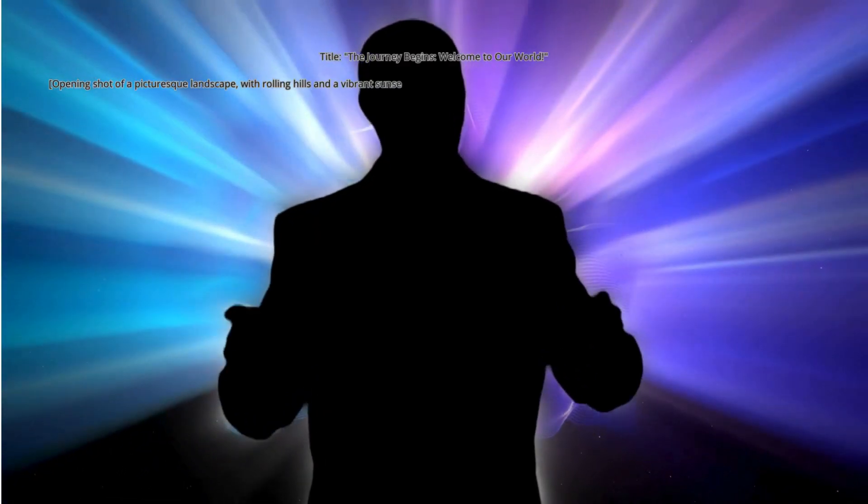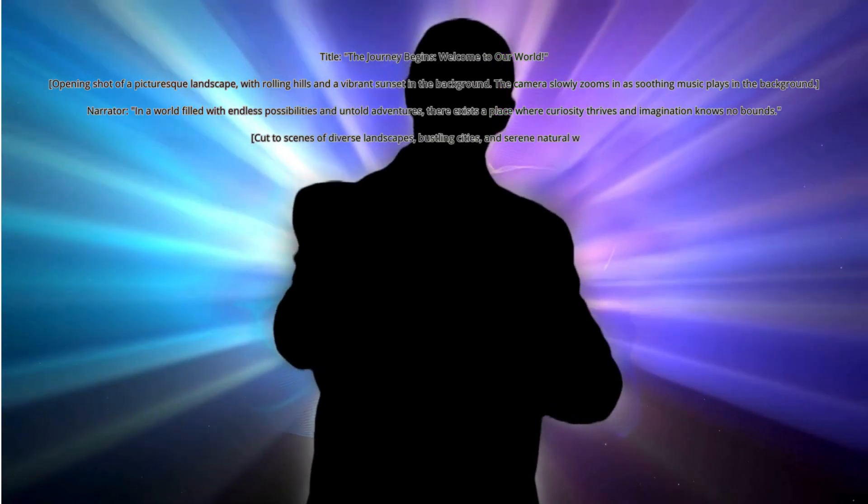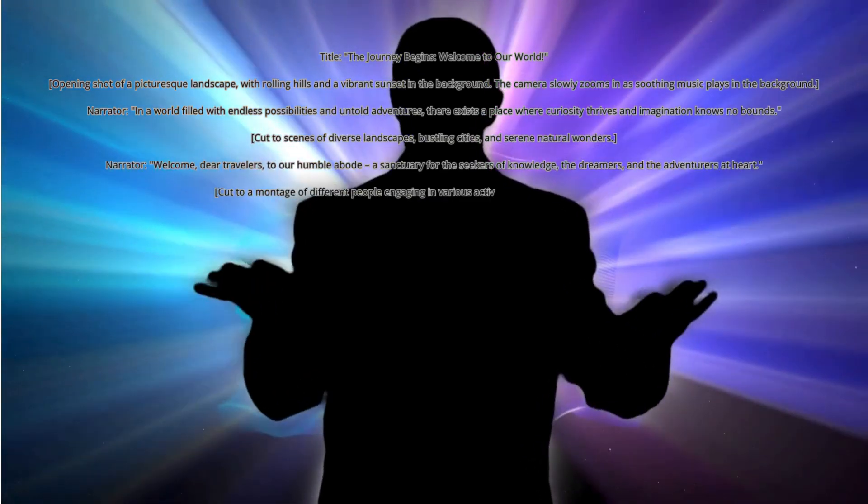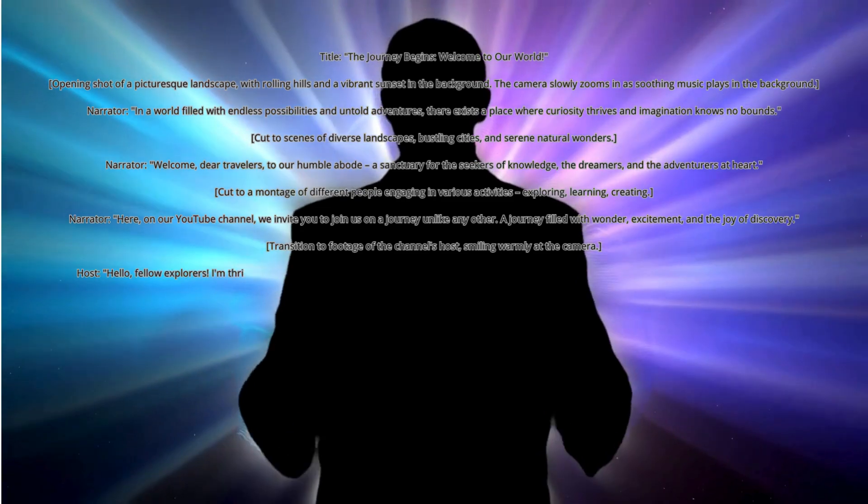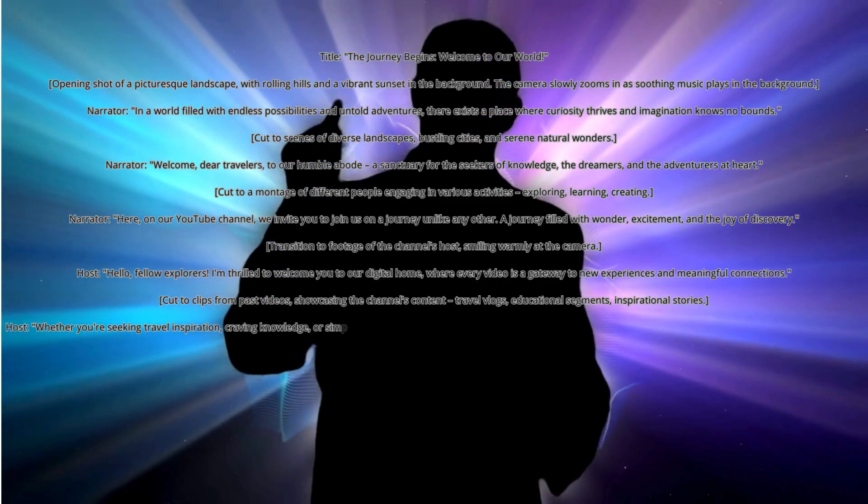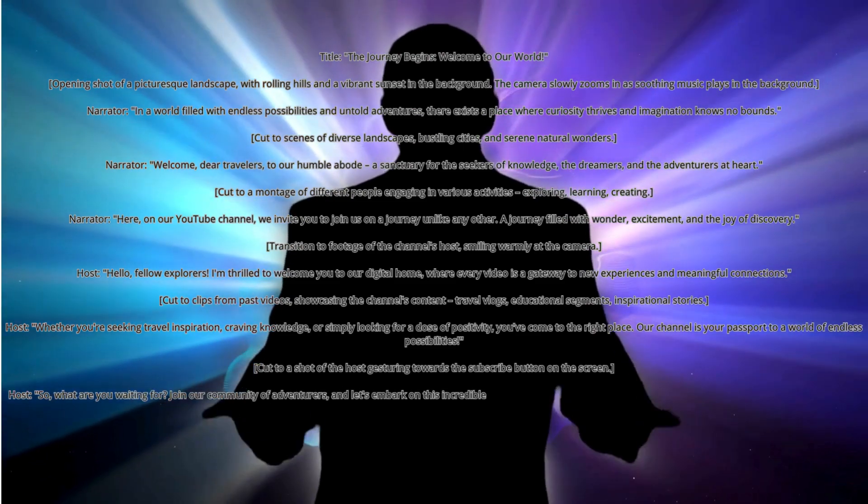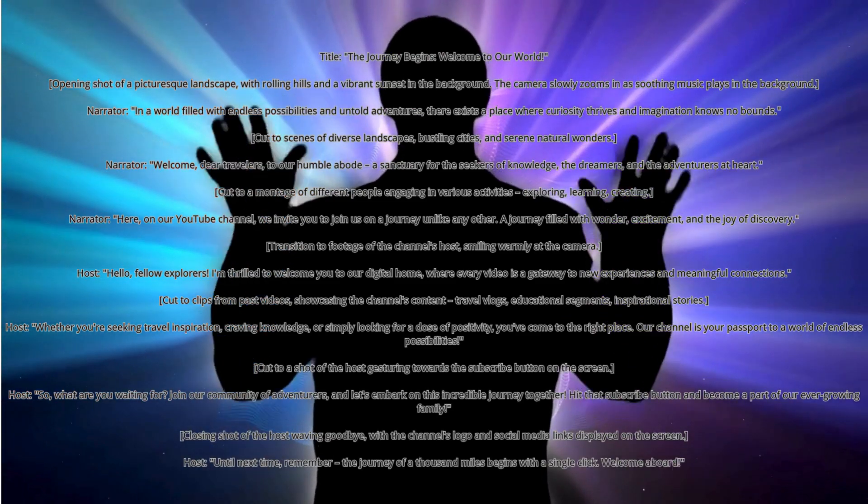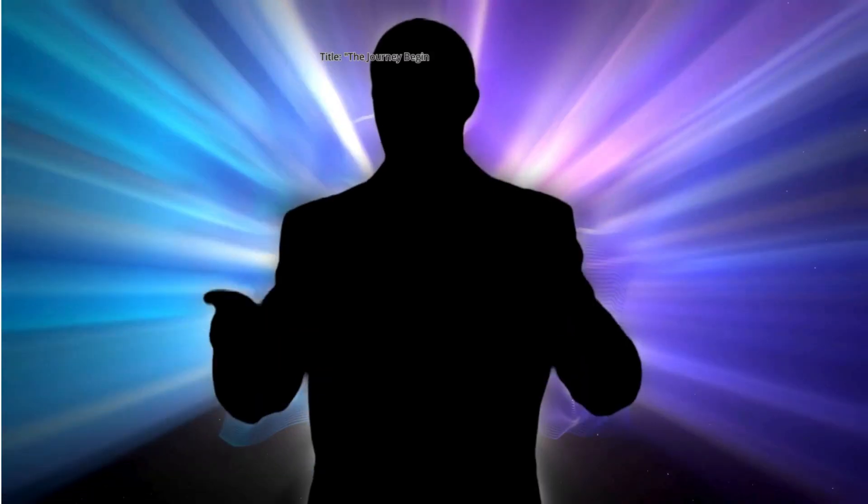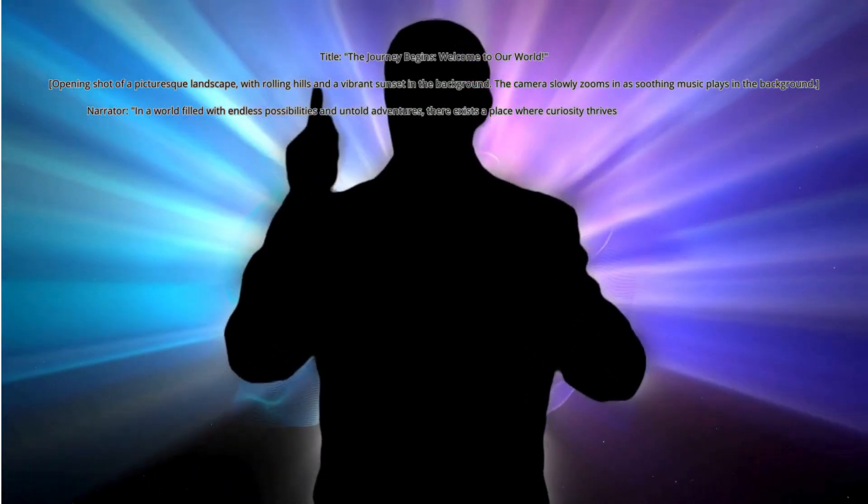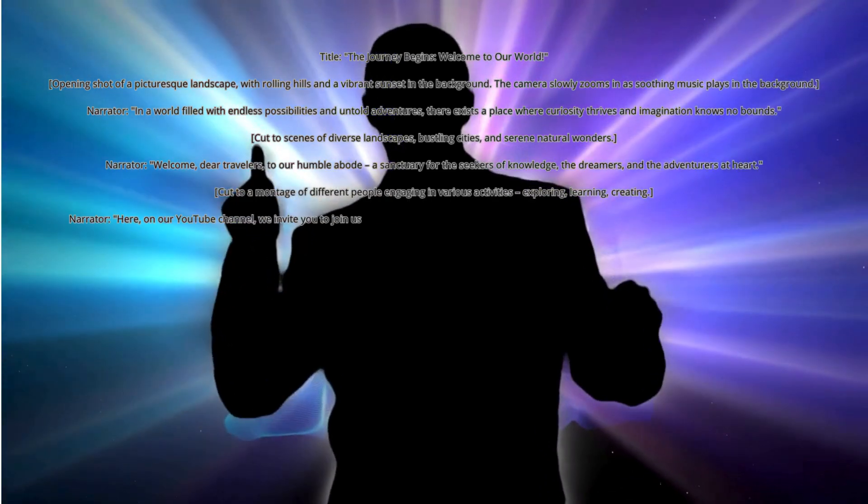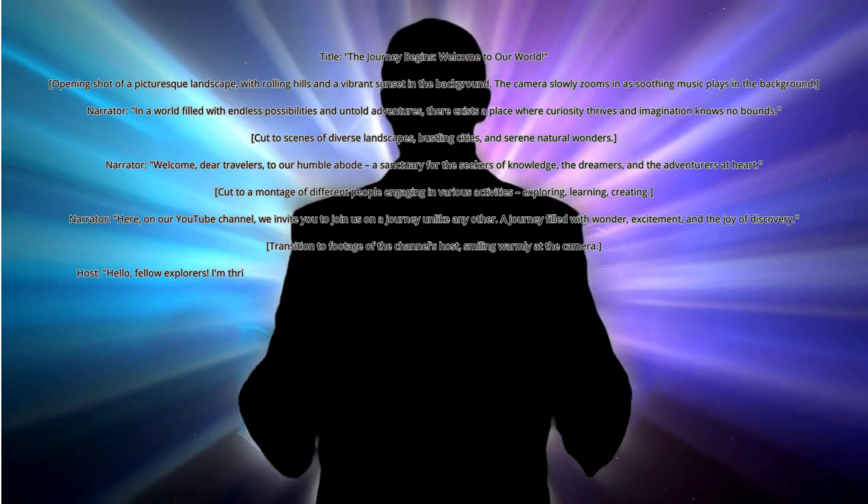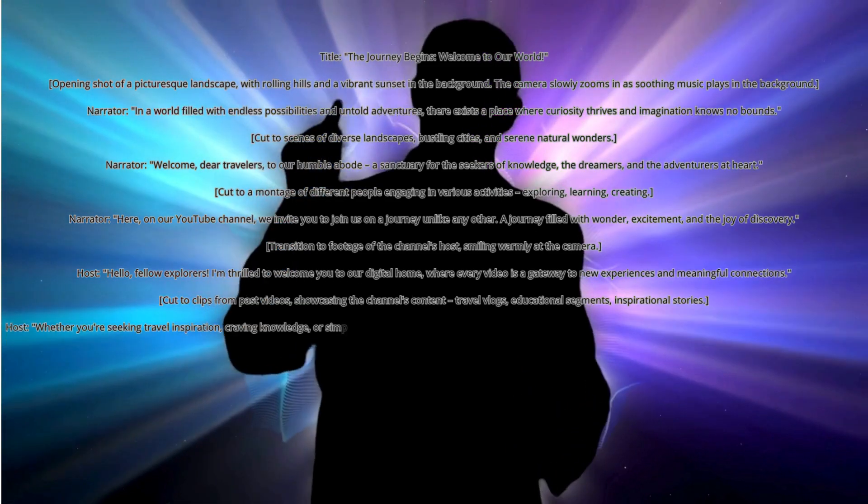The camera slowly zooms in as soothing music plays in the background. Narrator: In a world filled with endless possibilities and untold adventures, there exists a place where curiosity thrives and imagination knows no bounds. Cut to scenes of diverse landscapes, bustling cities, and serene natural wonders. Narrator: Welcome, dear travelers, to our humble abode, a sanctuary for the seekers.